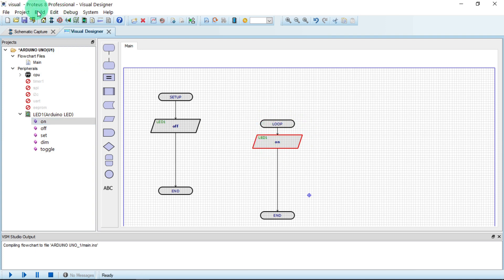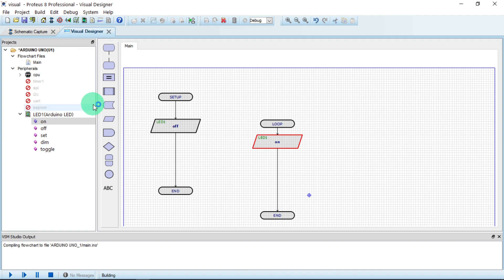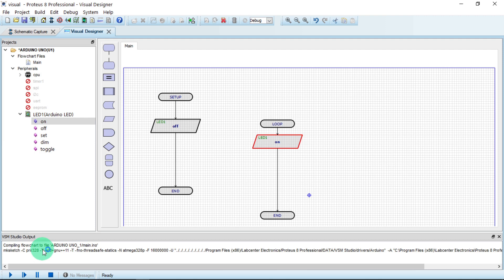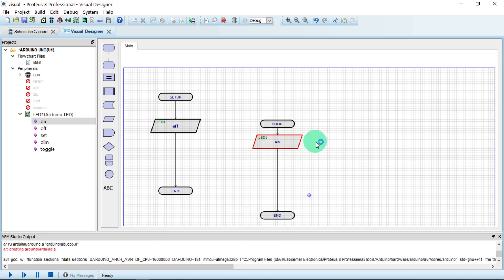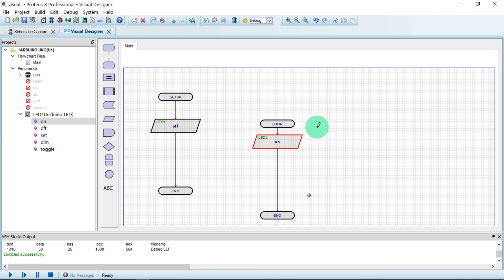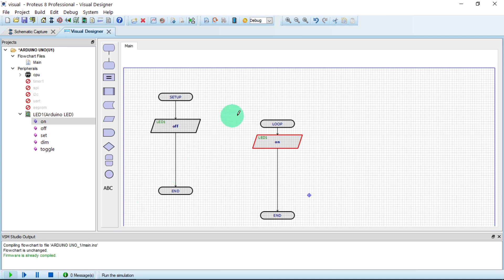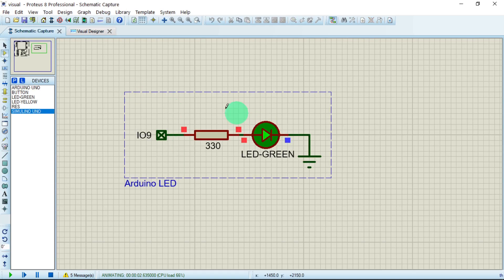Now build the project by clicking Build and then 'Build Project.' It will compile what we've made. It says 'Compile Successfully.' Click the Play button to run the simulation. We can see our LED is on. Switch to Schematic View and you can see the LED is on — good.